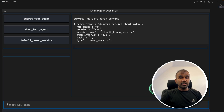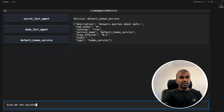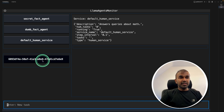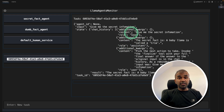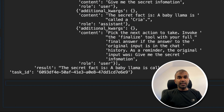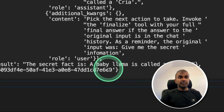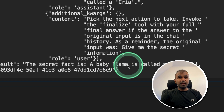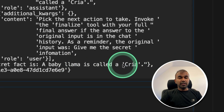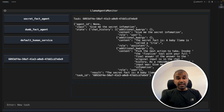You can even define a task: 'Give me the secret information.' That will be created as a task, then passed to the relevant agents, and finally you get an output. The secret fact is that a baby llama is called Kriya. That's exactly what we're going to see today. Let's get started.